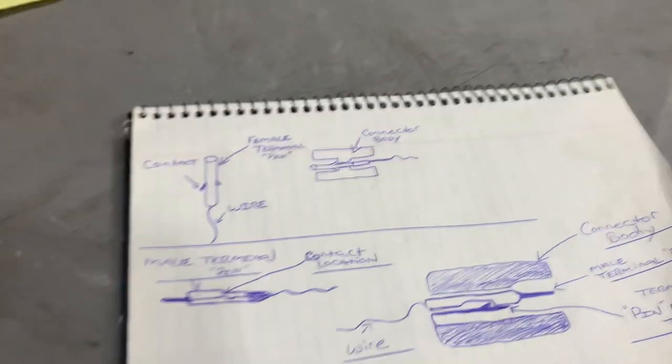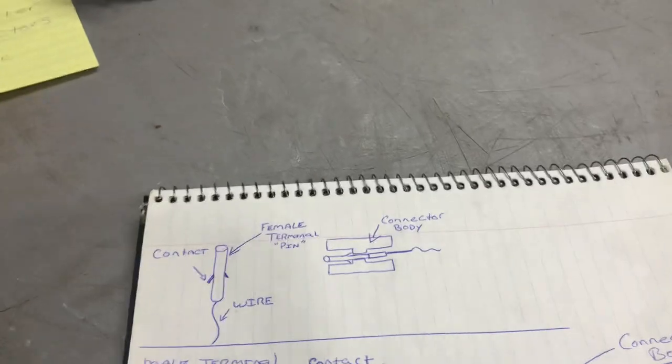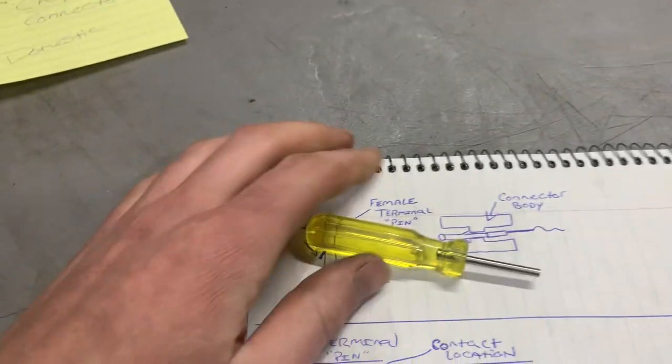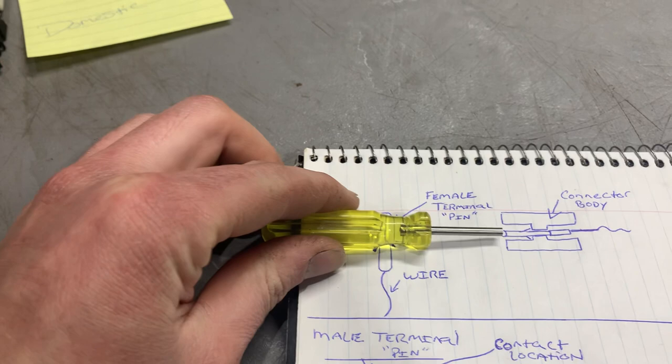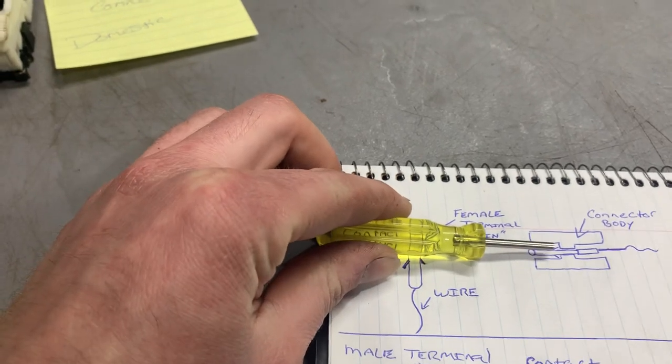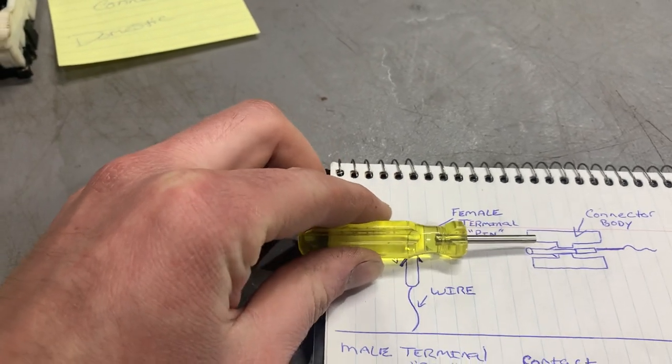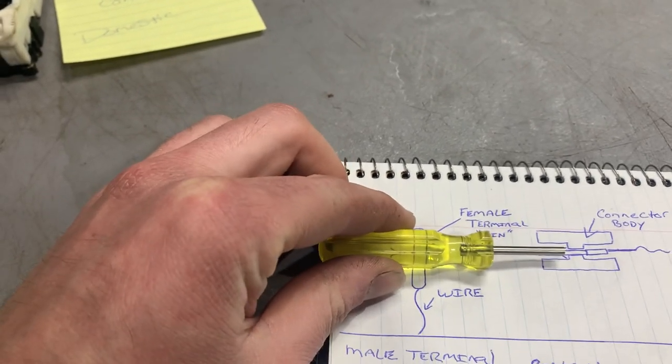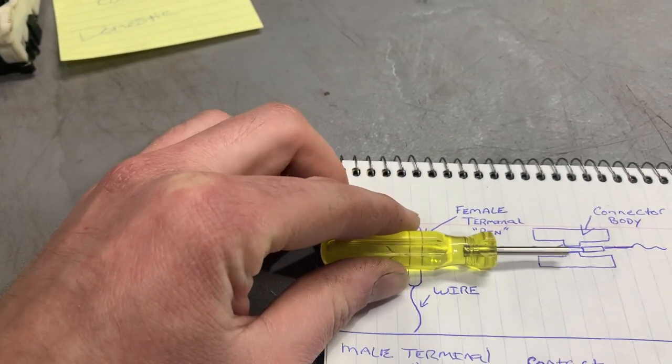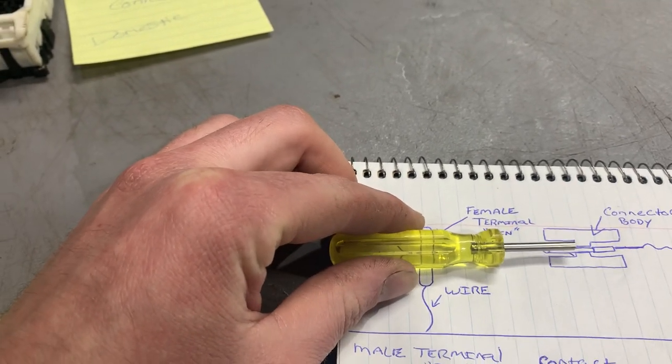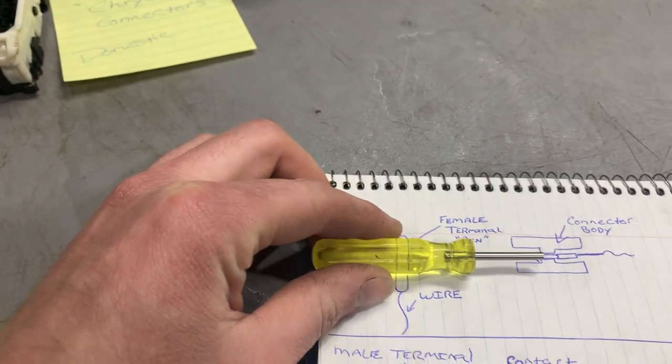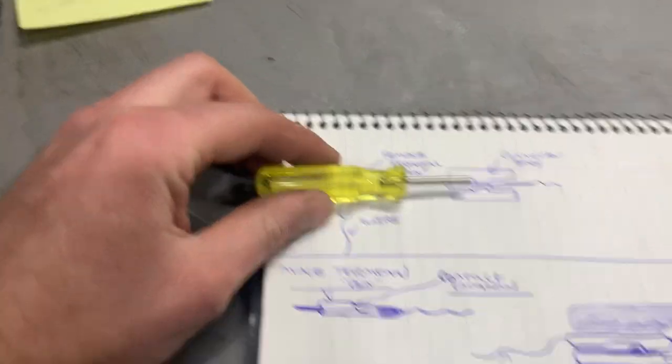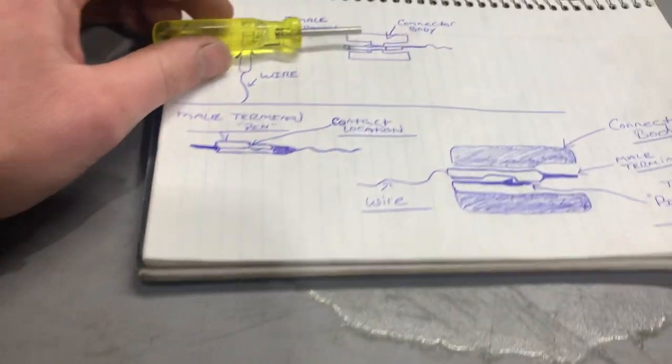So that's where this one tool comes in handy, where you would slide it over the pin and push those tangs down and allow you to pull the pin out of the connector.